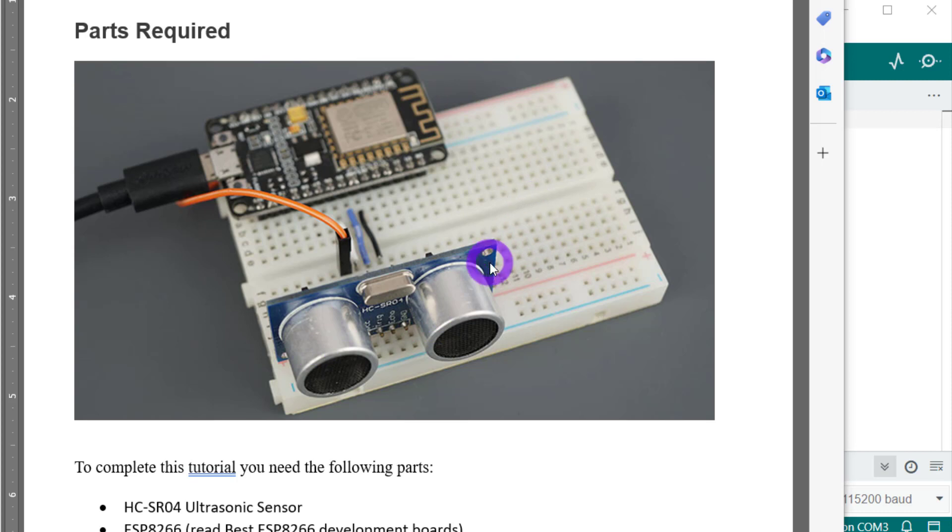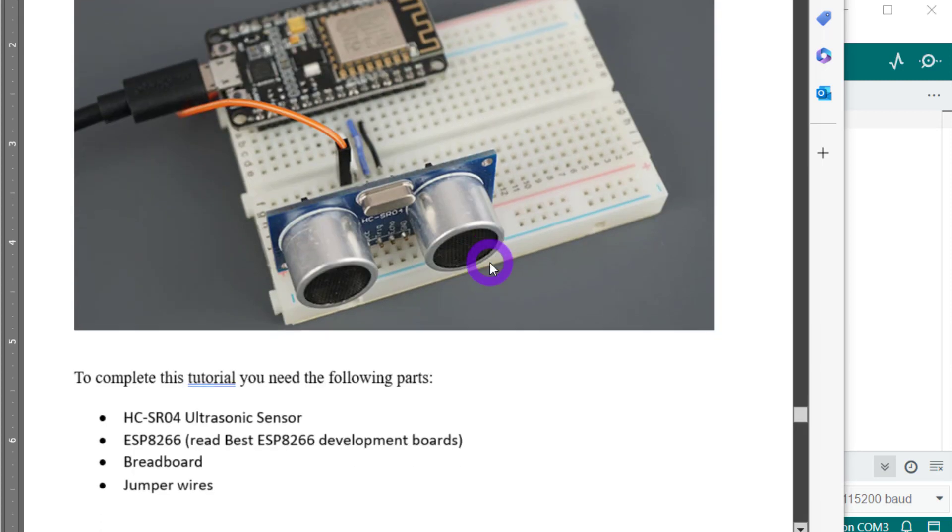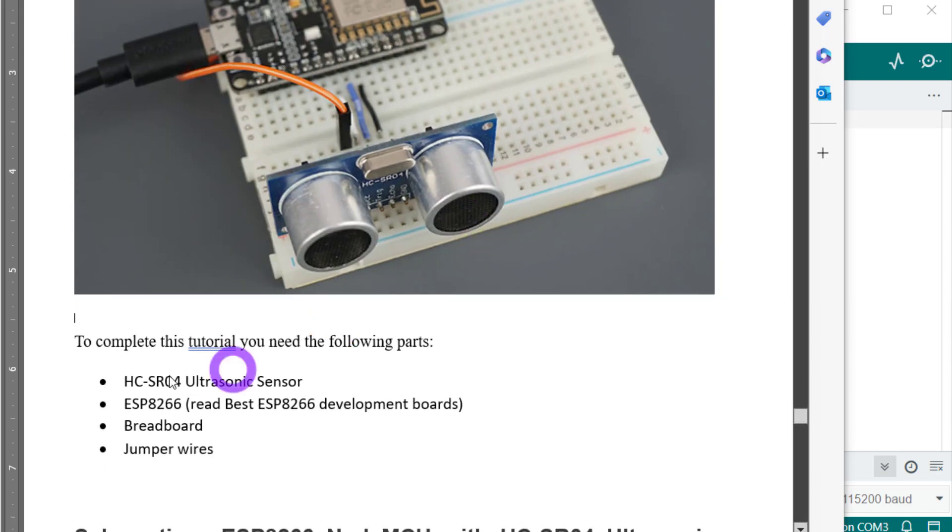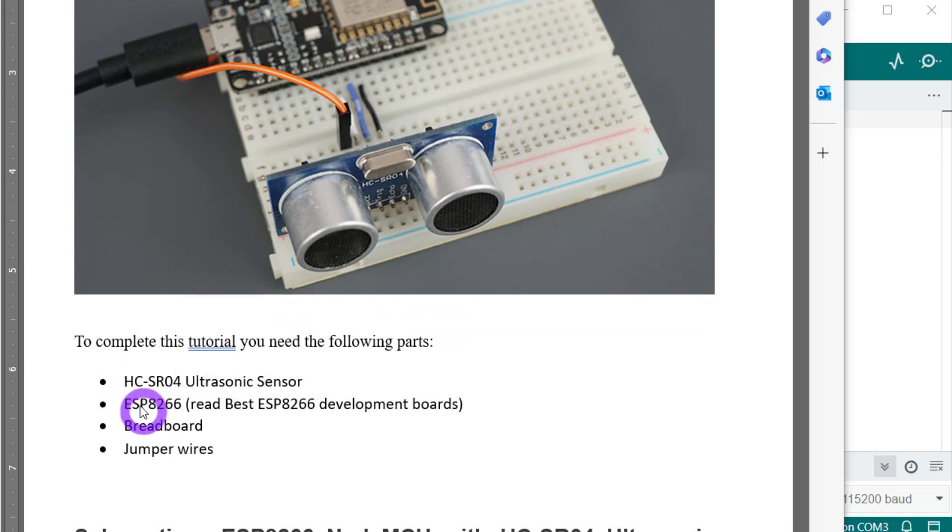The parts you need for this are a sensor, HC-SR04 ultrasonic sensor, the microprocessor ESP8266, a breadboard, some jumper wires, and obviously an LED.